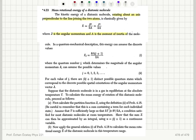In a quantum mechanical description, this energy can assume discrete values: h-bar squared times j(j+1) over 2a, where the quantum number j, which determines the magnitude of the angular momentum J, can assume possible values from 0 to infinity.